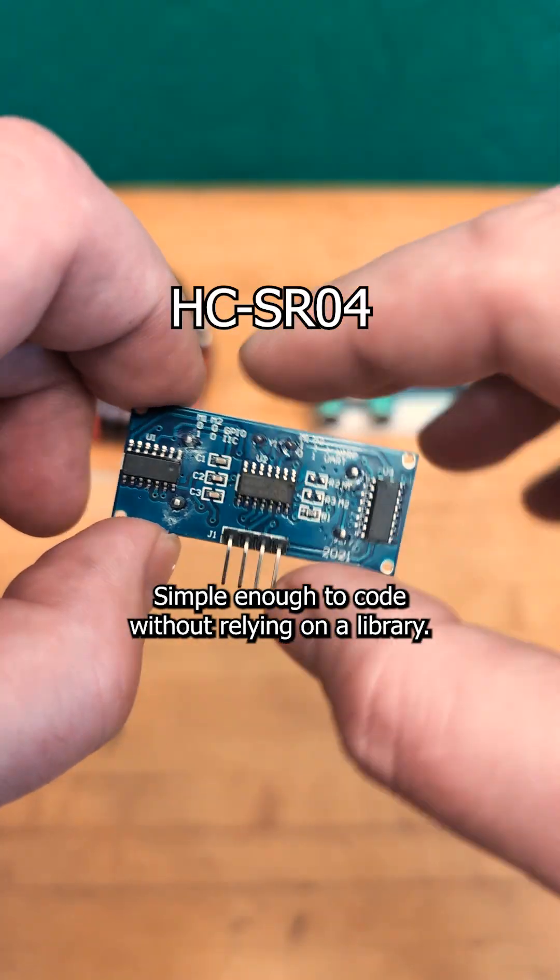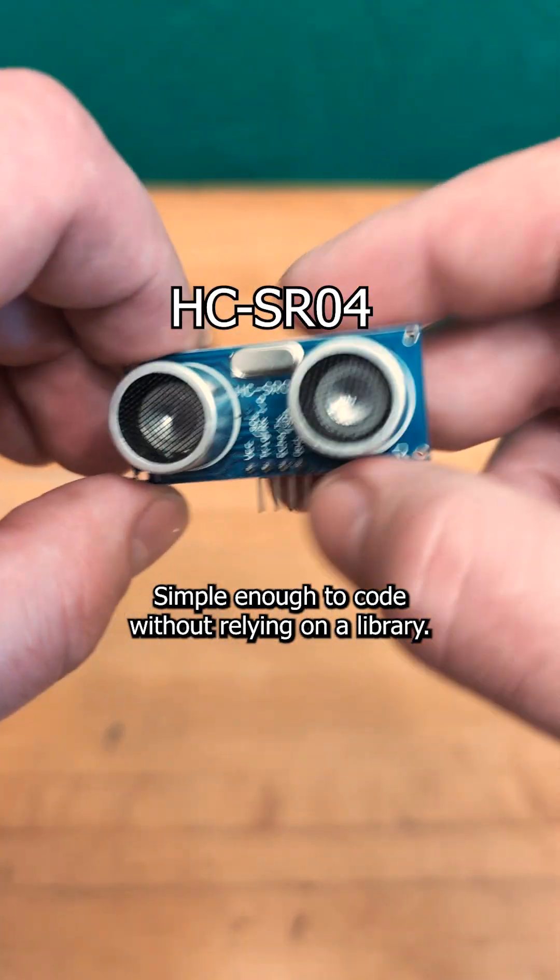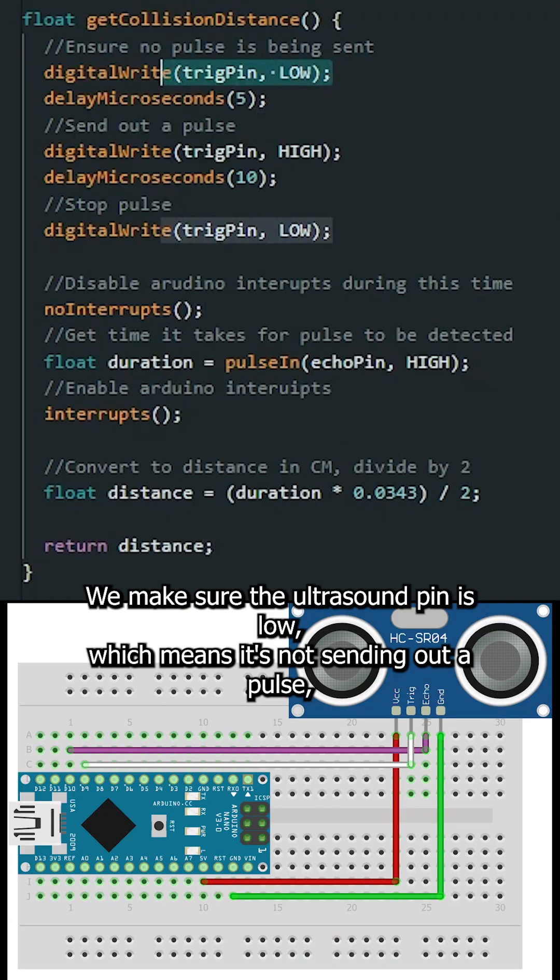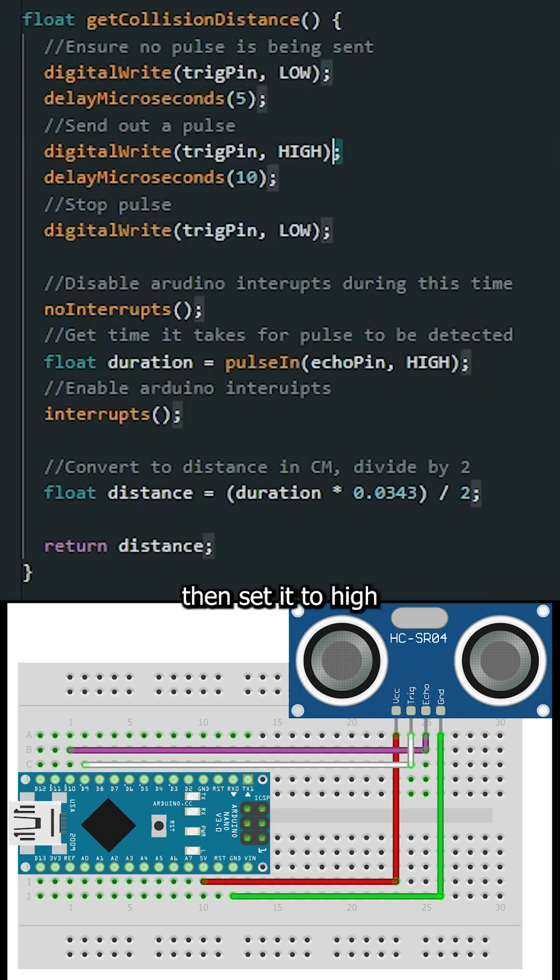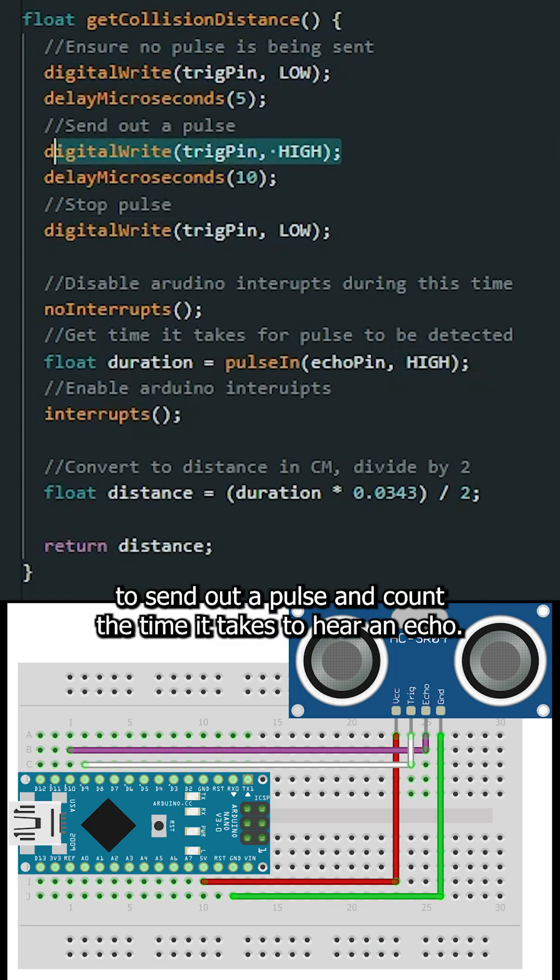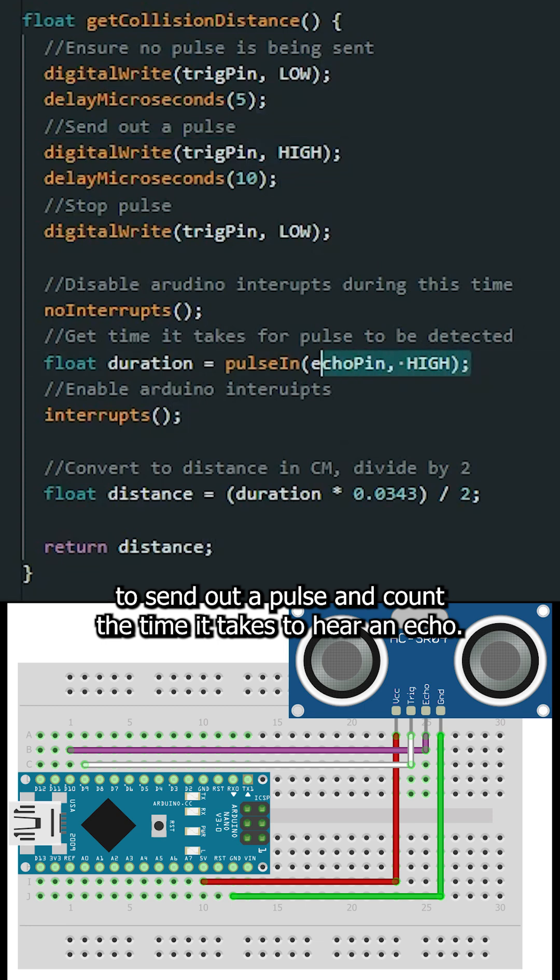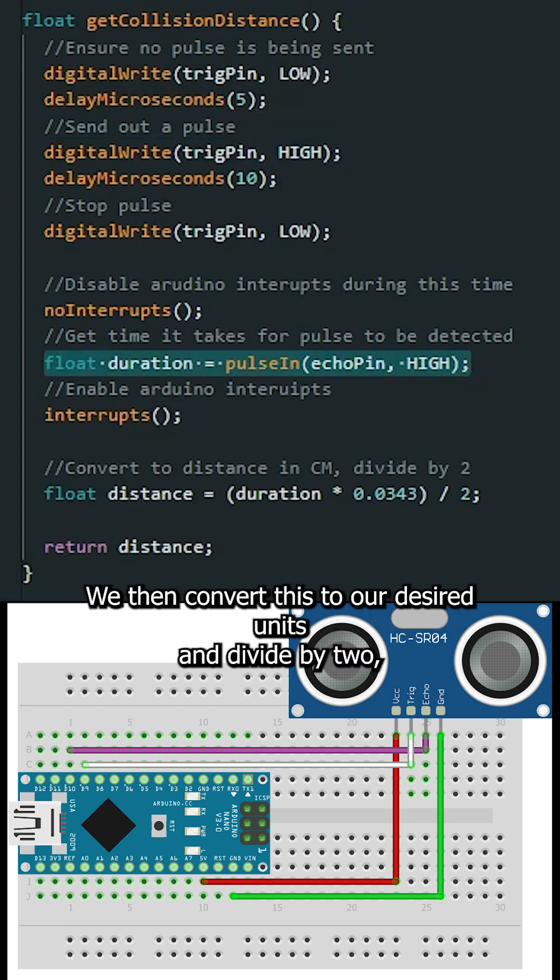Simple enough to code without relying on a library. We make sure the ultrasound pin is low, which means it's not sending out a pulse, then set it to high to send out a pulse and count the time it takes to hear an echo.